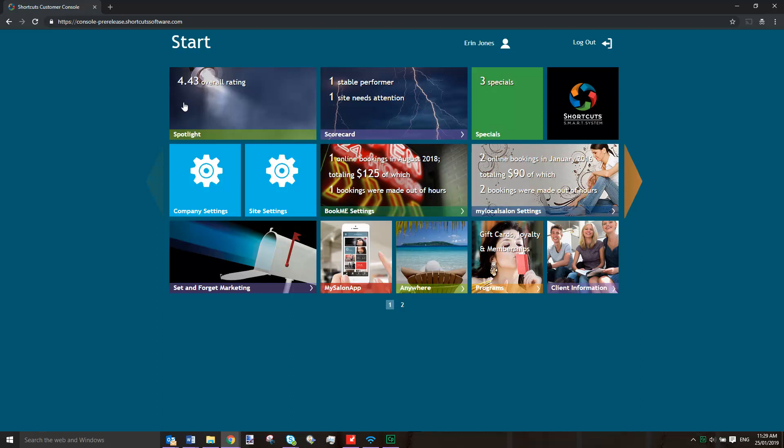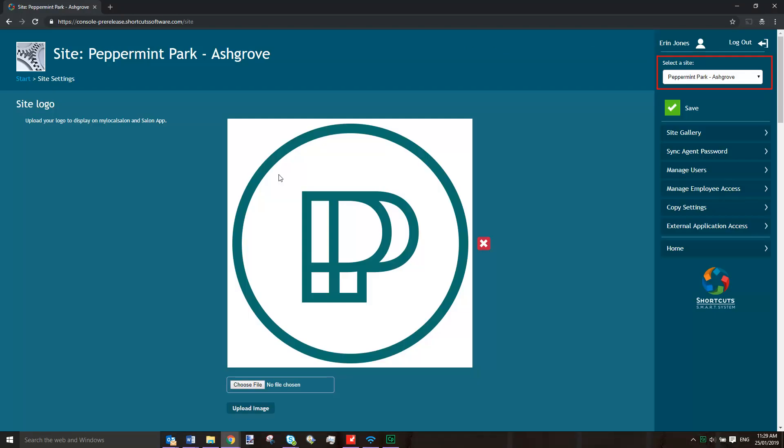you'll need to log into the console and click on Site Settings. If you have multiple sites, select a site. Then scroll down to the Online Payments section.